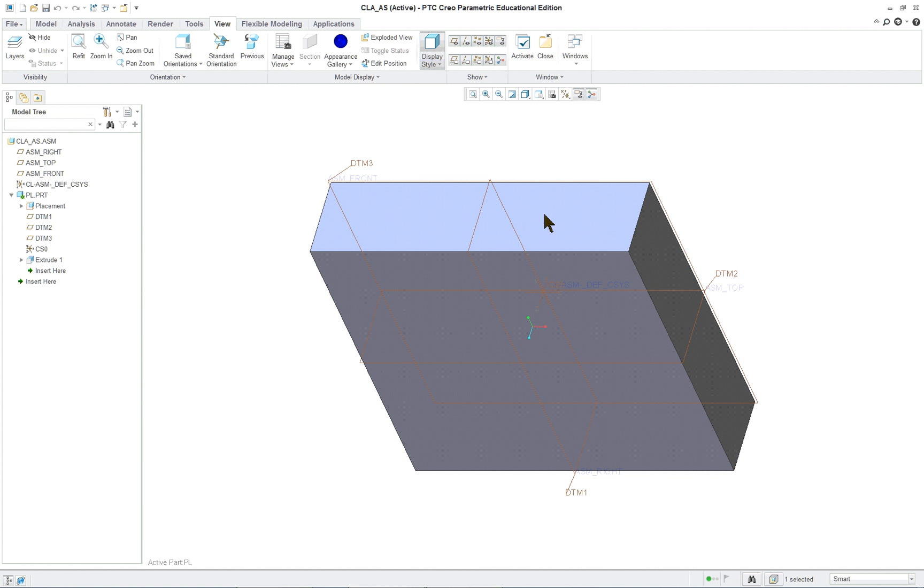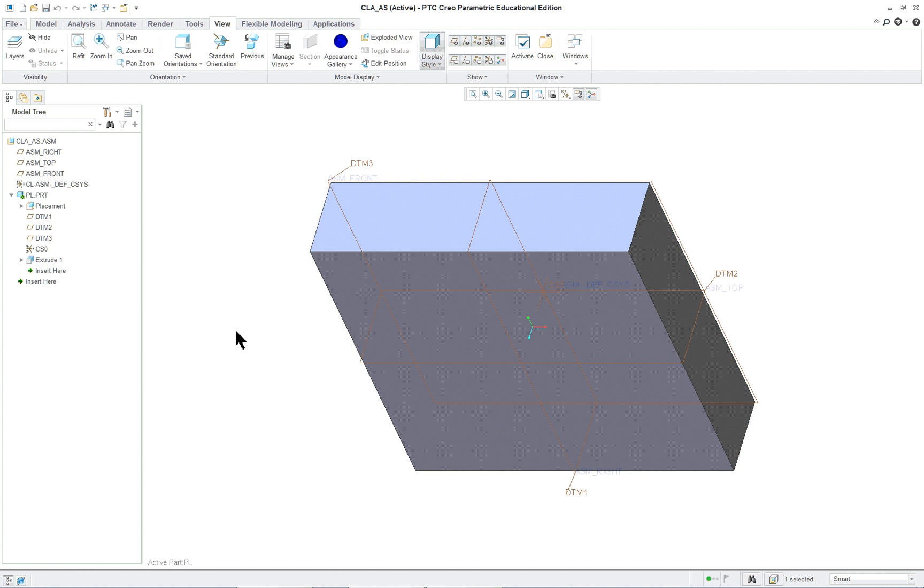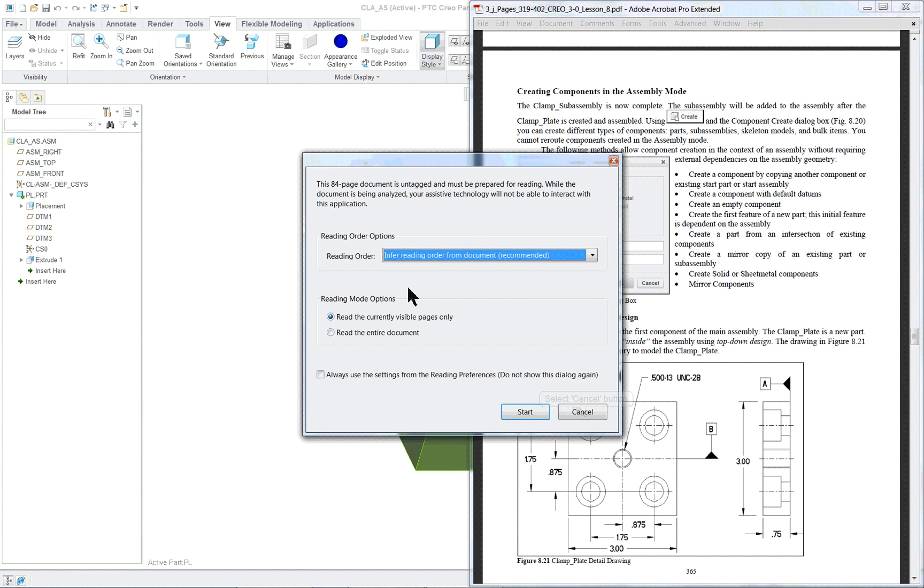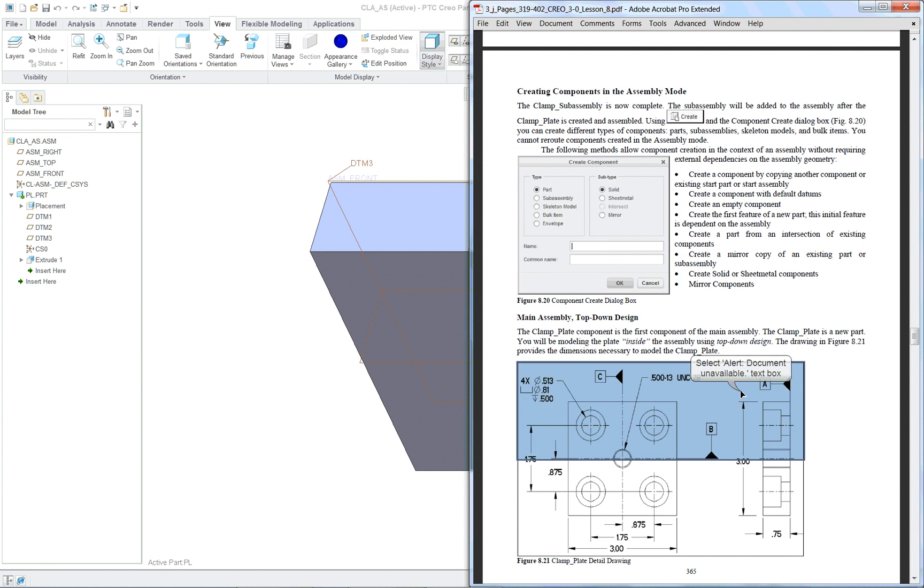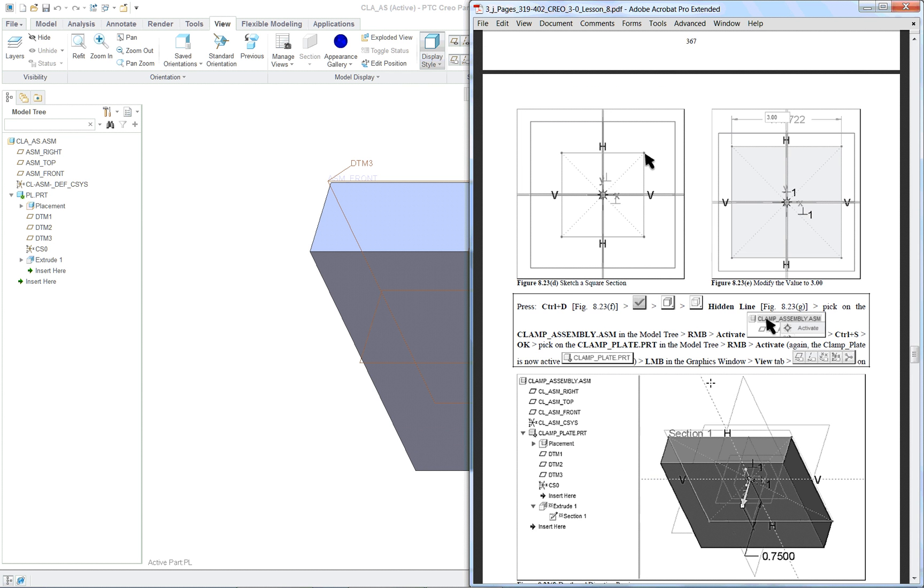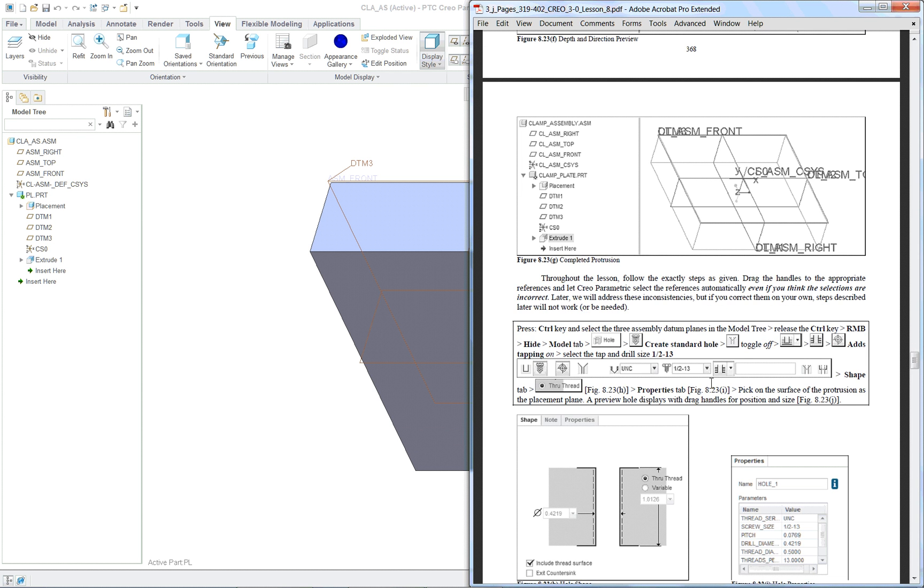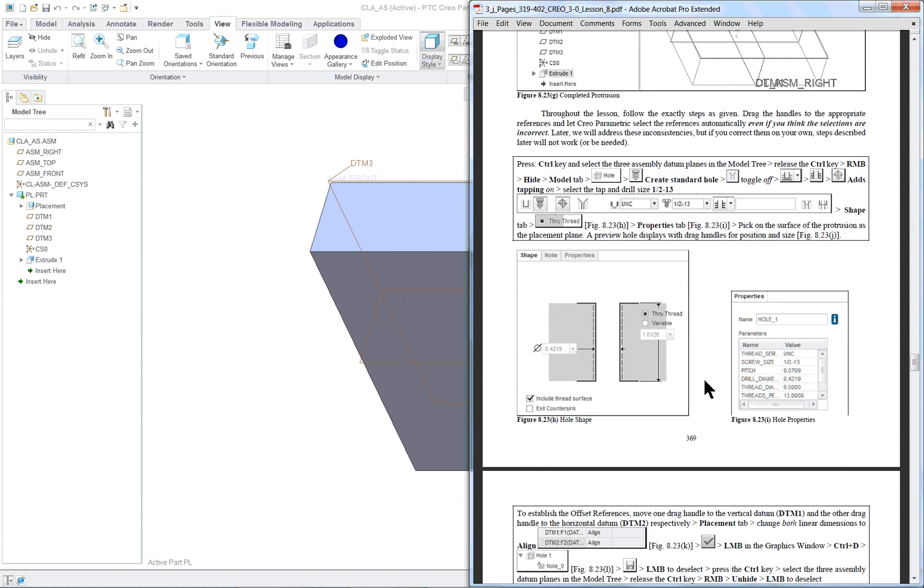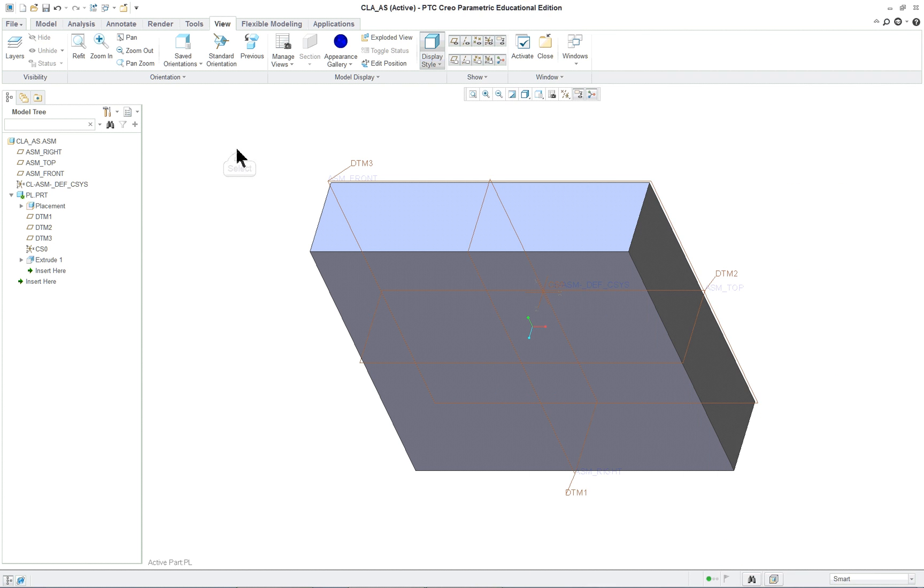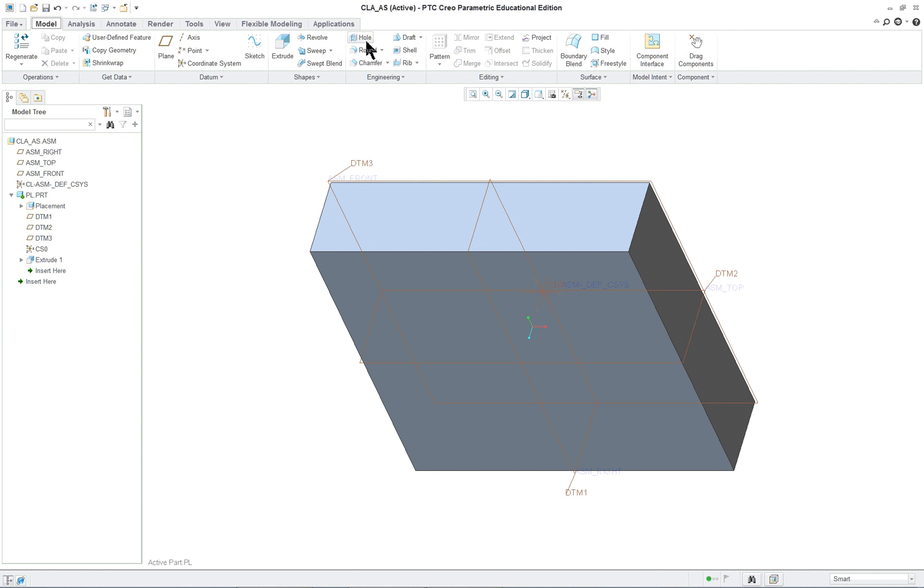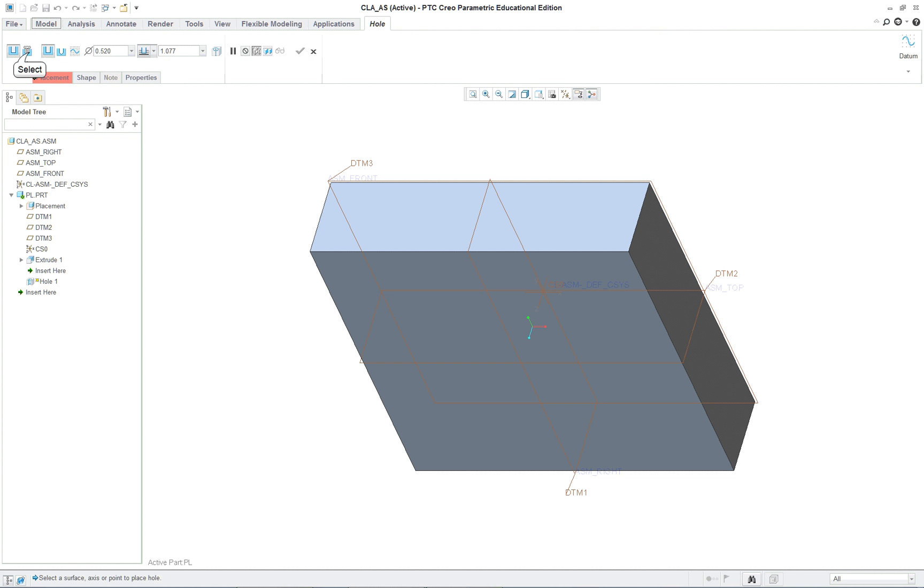We've got our first feature in there. The second feature is going to be a hole that goes down the middle of the part. Here's our sizes for the hole. It's going to be a standard hole. So I'm in the model. Now the features that I can put in there are actually part features not assembly features. So hole.